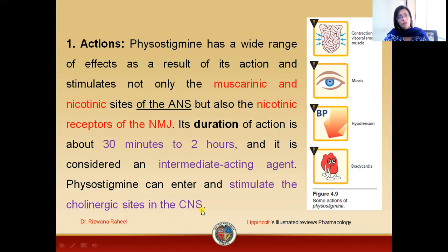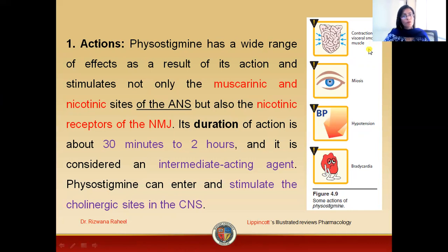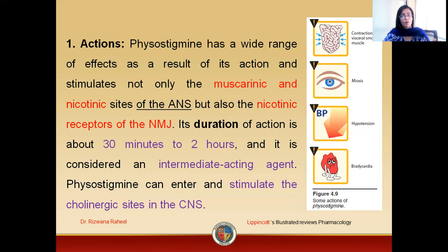Other effects related to the drug include contraction of visceral smooth muscle, particularly related to the abdomen, as well as miosis, hypotension, and bradycardia.